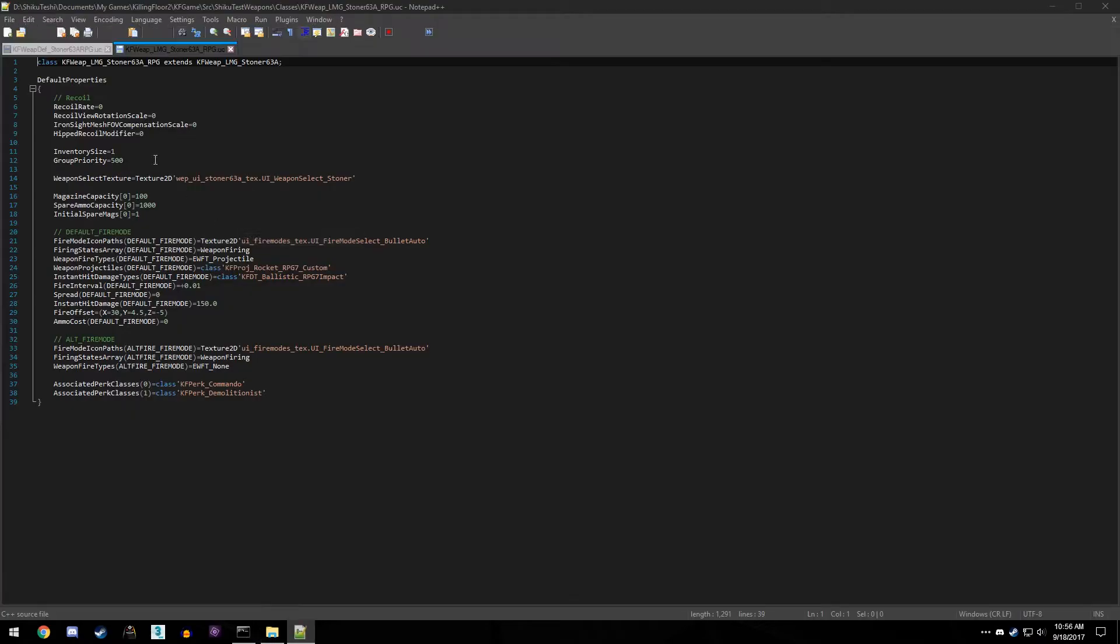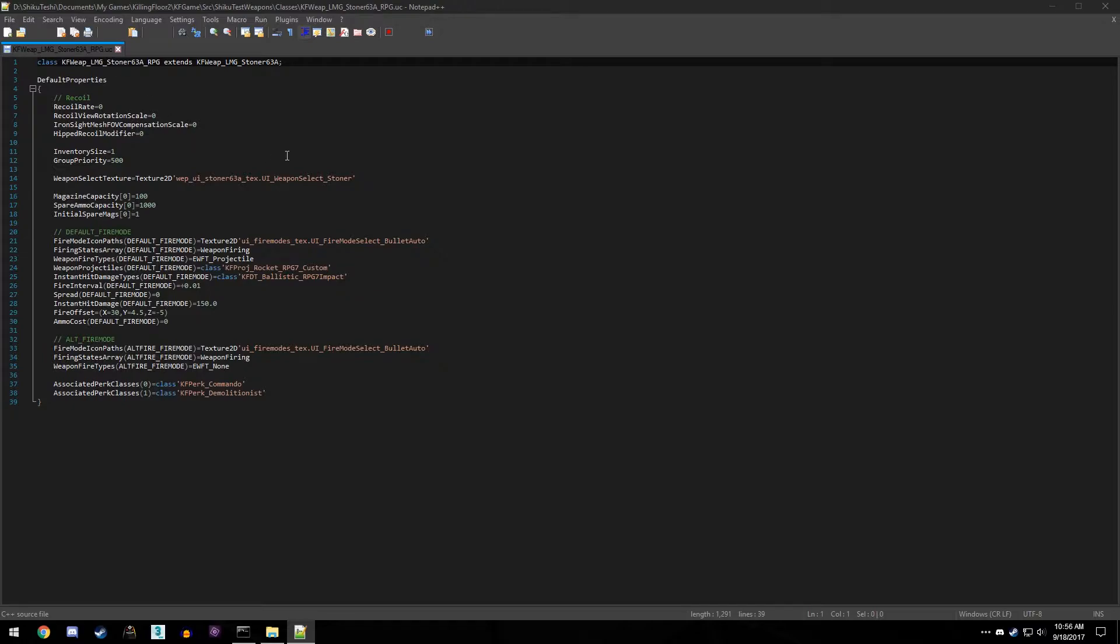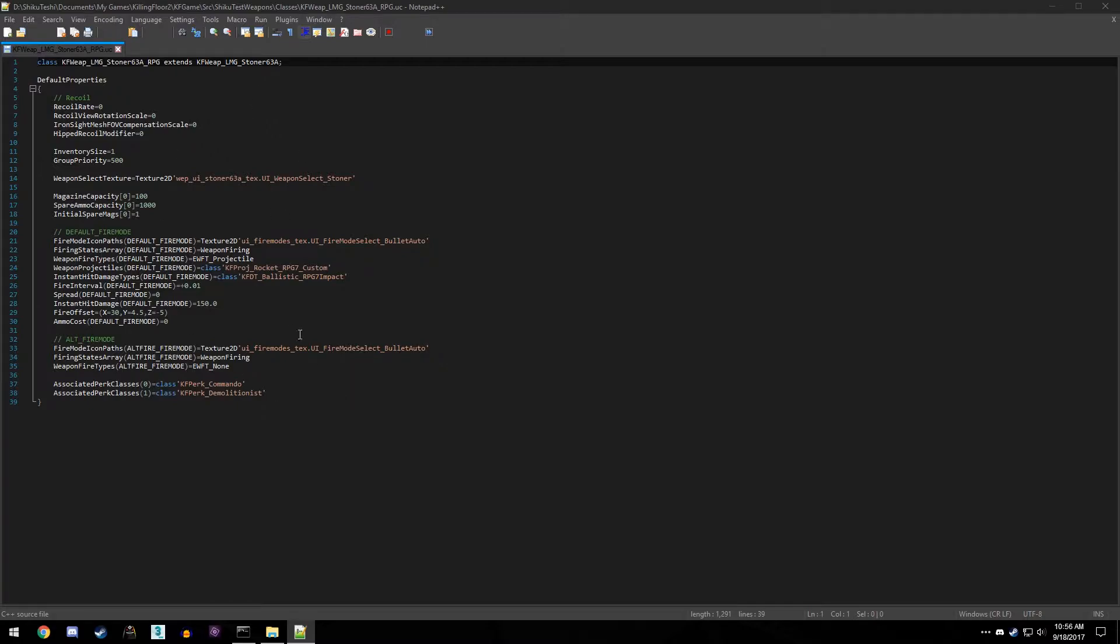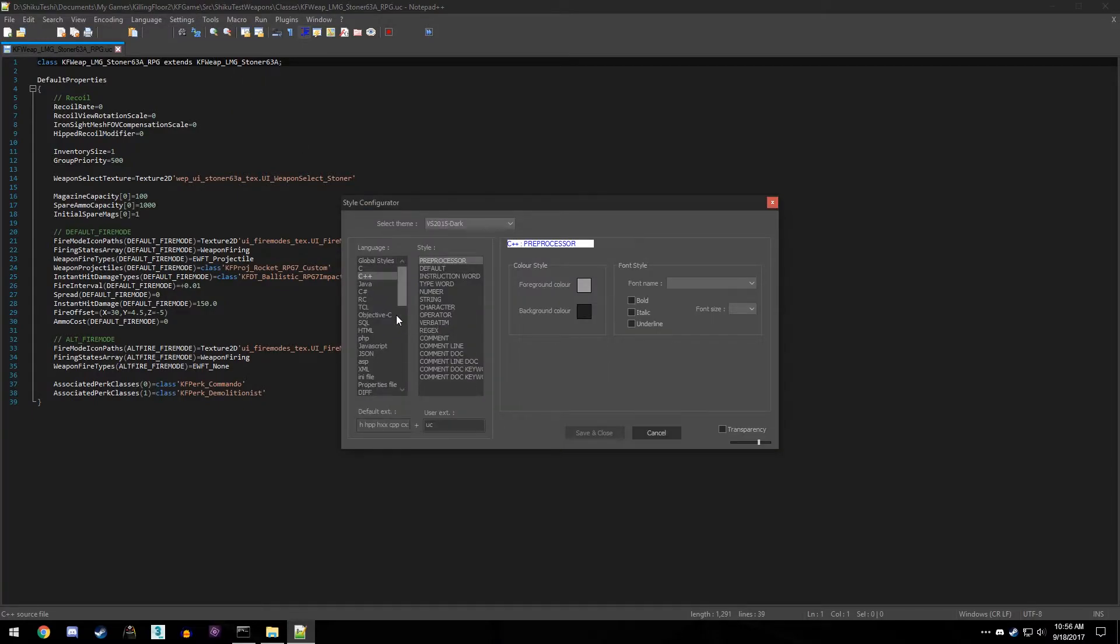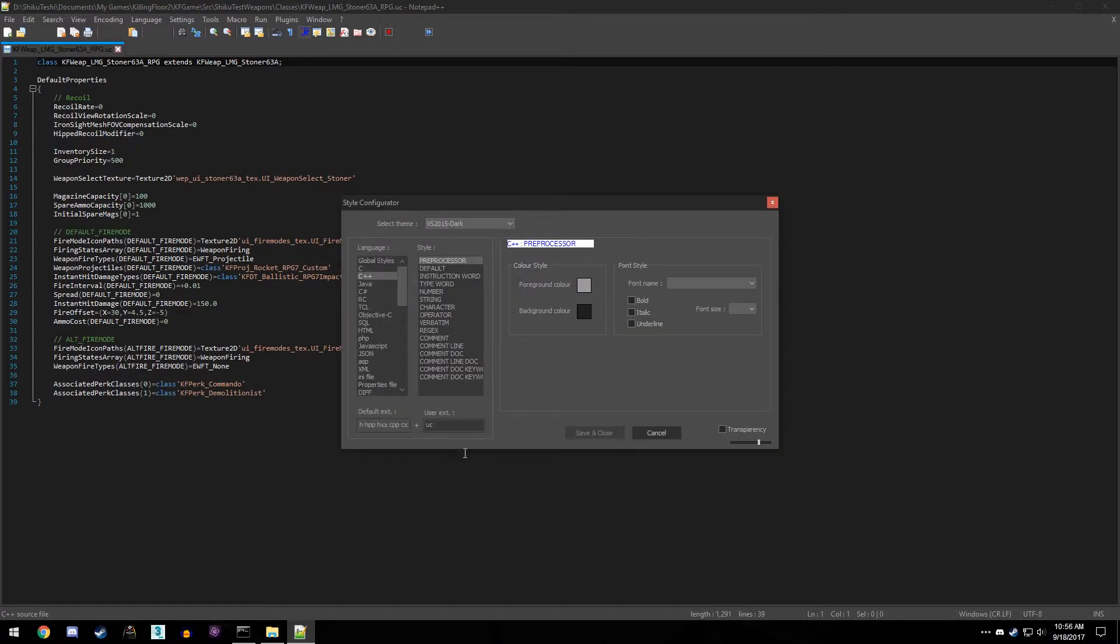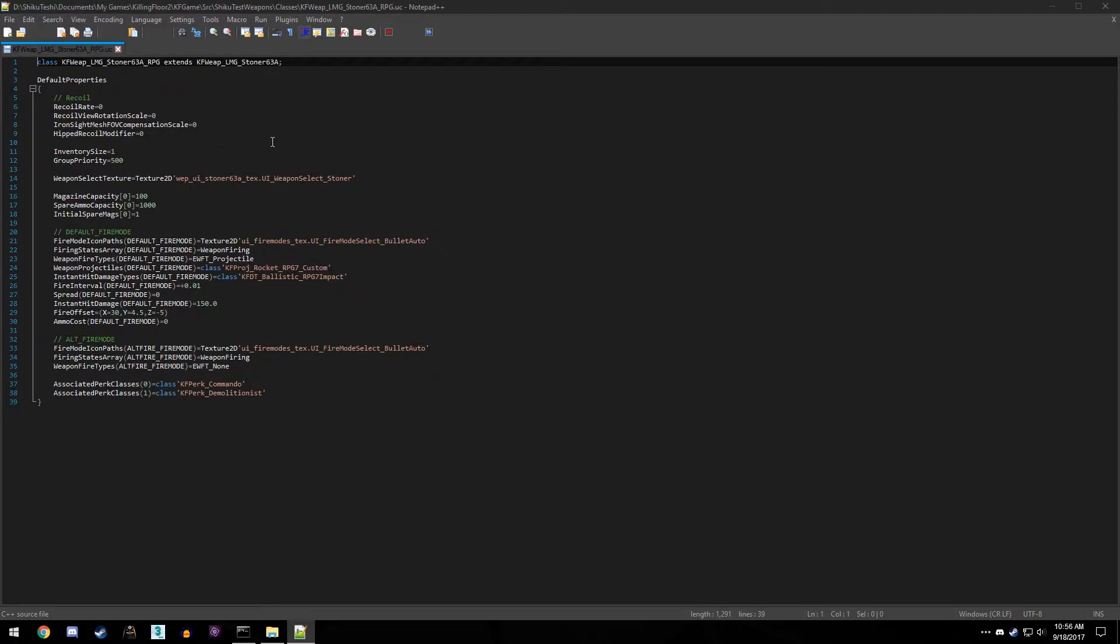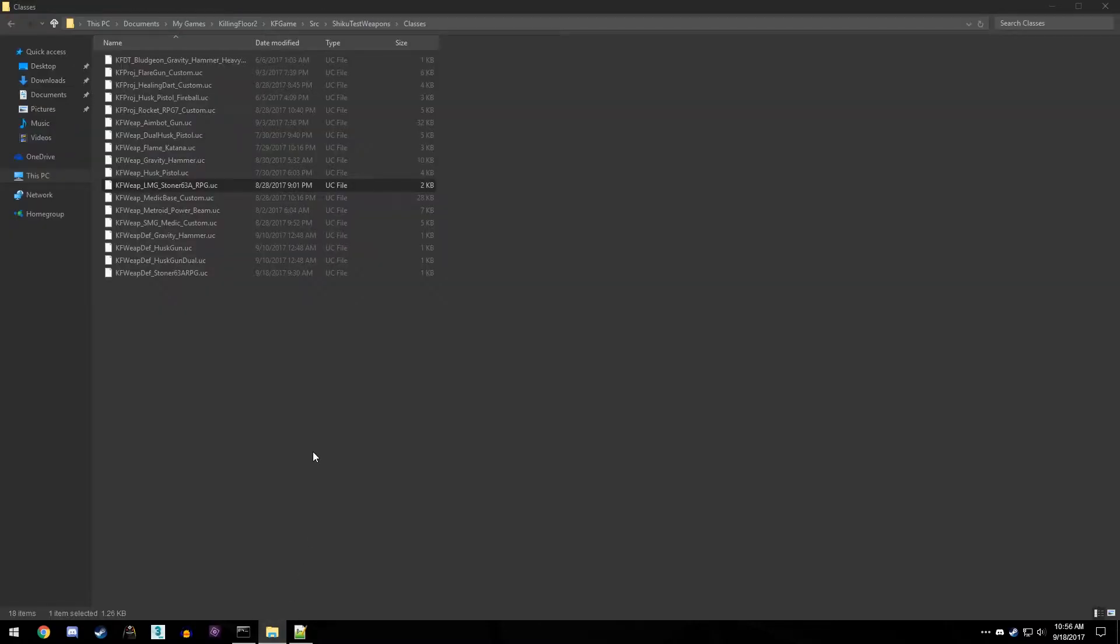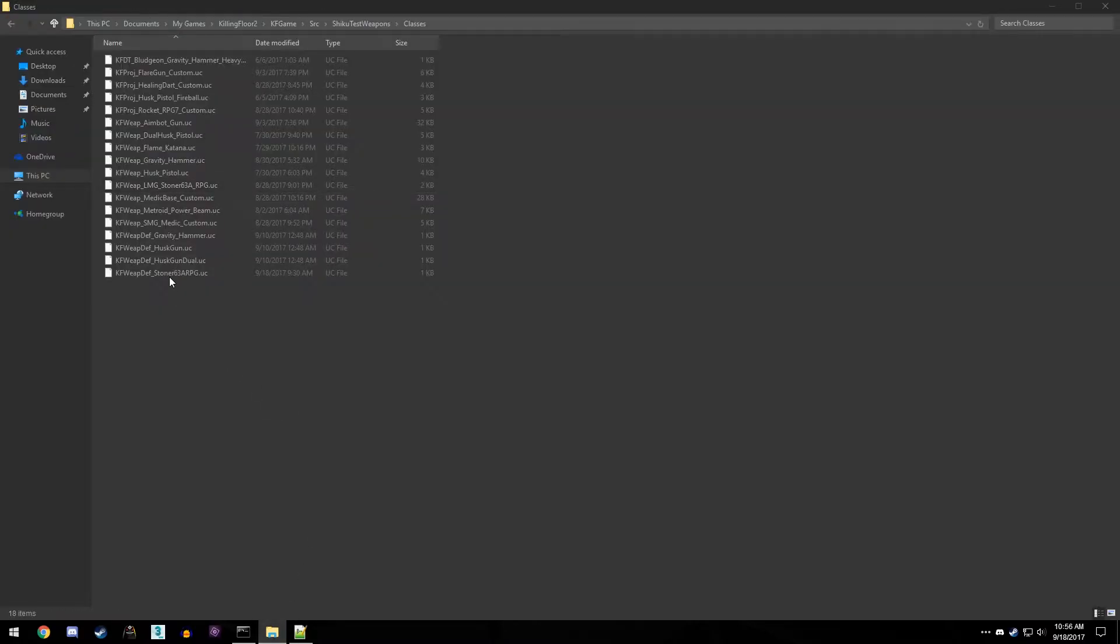As we open this up, we can see that here we have our custom weapon. And if you want to get this layout like I do, I'm using Notepad plus plus. You can come to settings, style configurator, and under C++ type in UC, that's the extension for KO scripts. And if you save that and reload, you'll get this color coding as I have. But here's my weapon and I don't really care about that because that's already made.